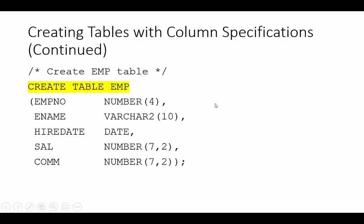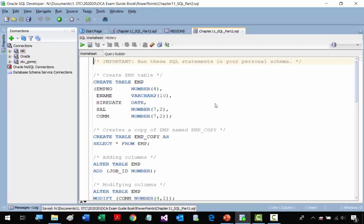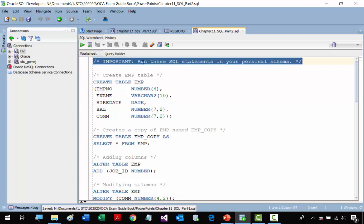Here we have an example of creating a short version of an employee table called EMP. Let's go to SQL Developer. For section 4, we're not going to be in the HR schema. I sent you a message through Blackboard with a username and password. This is your own personal schema — you're going to create a connection to it.